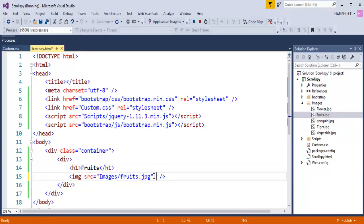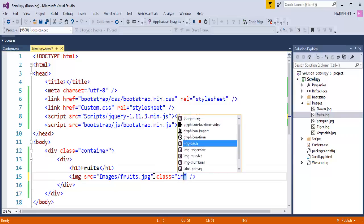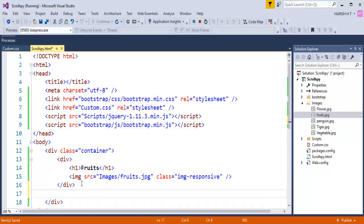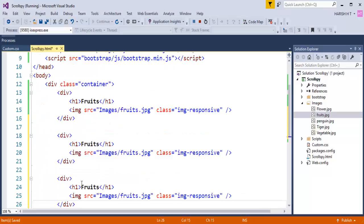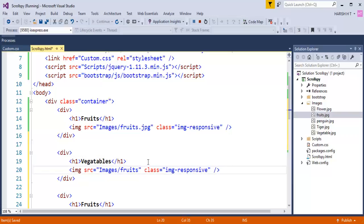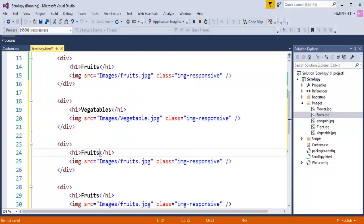To this image, let me add a Bootstrap image class, that is img-responsive, which makes the image responsive. I will copy and paste it 4 times because I have 4 other images. I need to change the name — this is vegetables. I have to change the heading name here also to vegetables, and the third one is flowers. I have to change the image name here also to flowers.